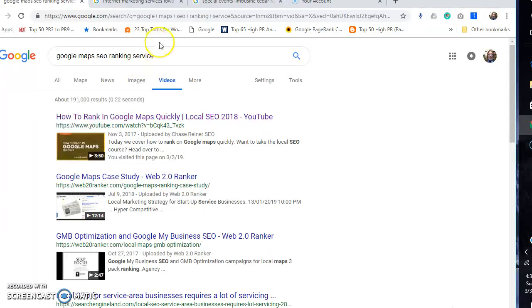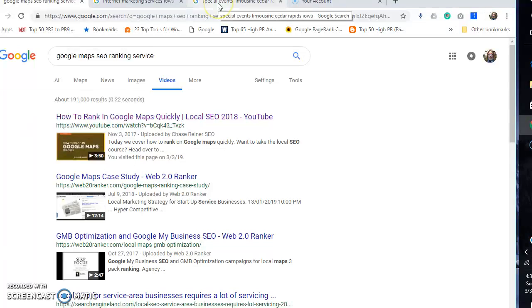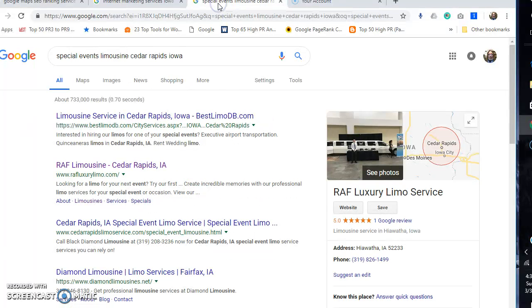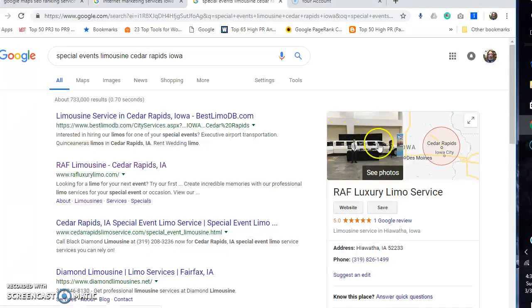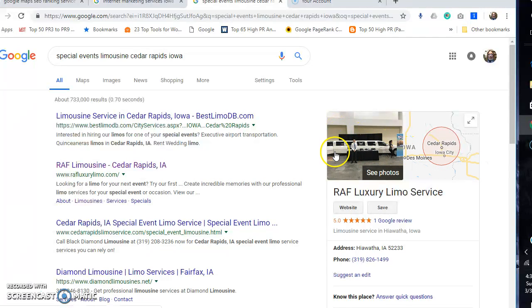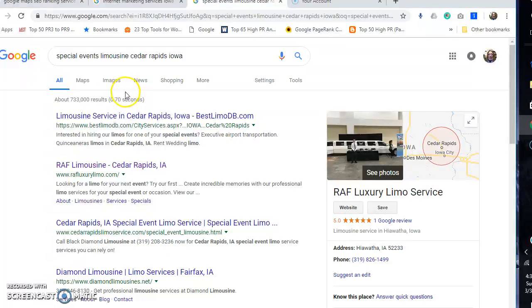Now let me show you a little about Google Maps ranking. This is a Google map right here, and clearly there's nobody but let me show you. This is an old client of mine from 2013-2014.